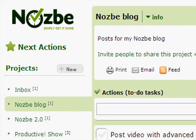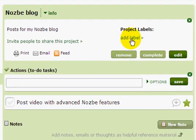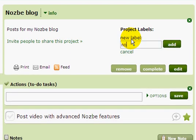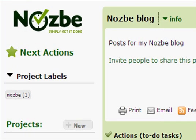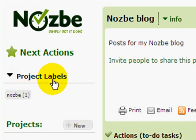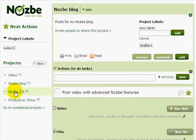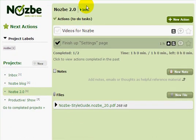I have two Nozbe-related projects in my sidebar and I want to group them together. We have labels in Nozbe, very similar to the labels you have in Gmail. Let's add a label called 'Nozbe.' As you can see I now have a new label called Nozbe in project labels. Let's go to the Nozbe 2.0 project and add that label there as well.